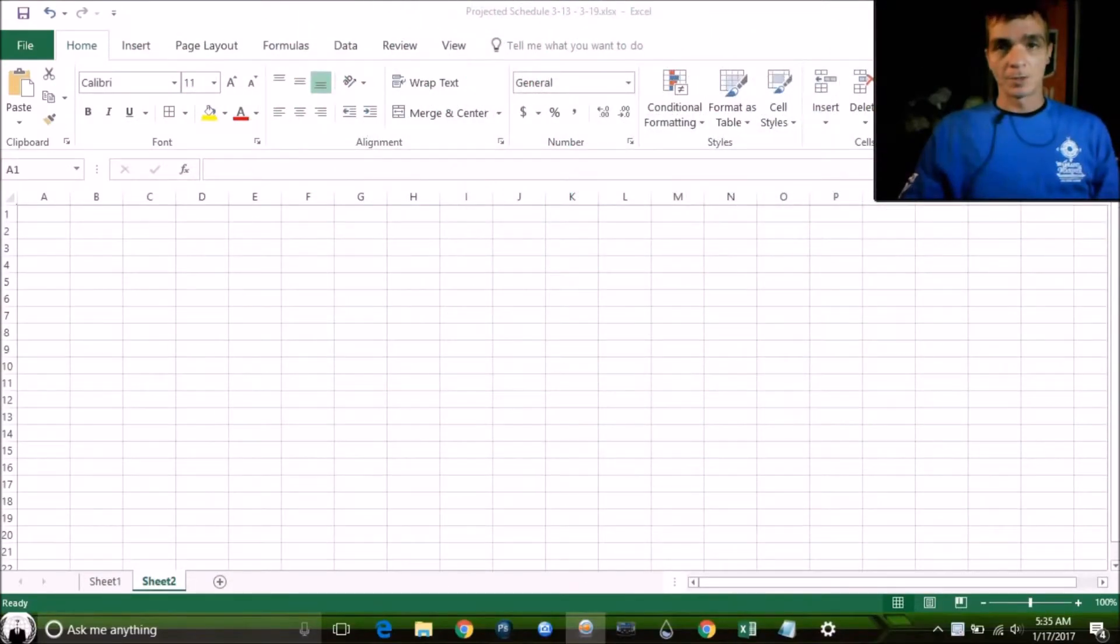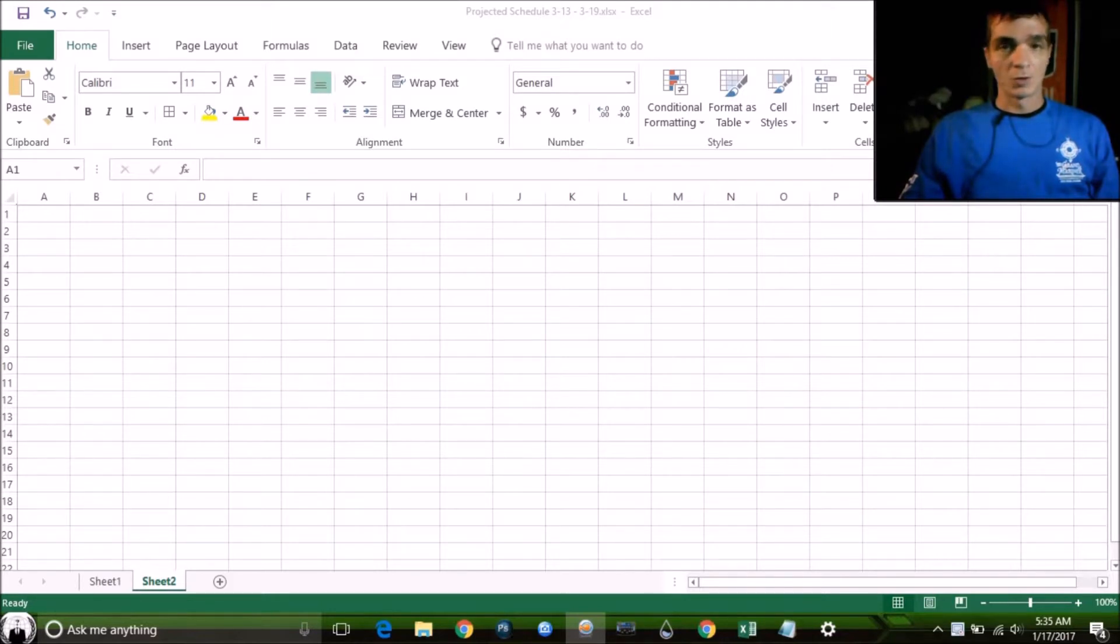Hey guys, I'm going to show you how to make a custom spreadsheet using Microsoft Excel for your employee payroll.